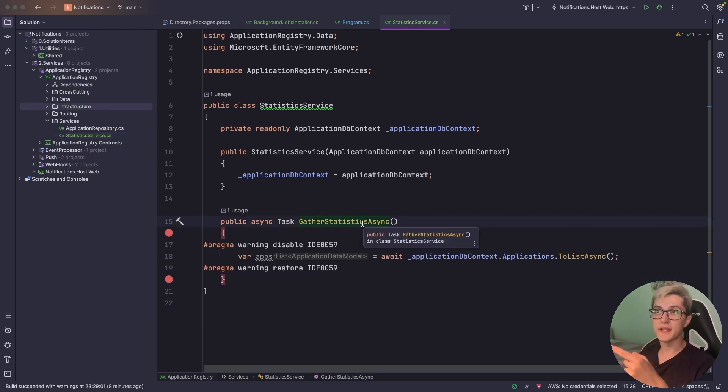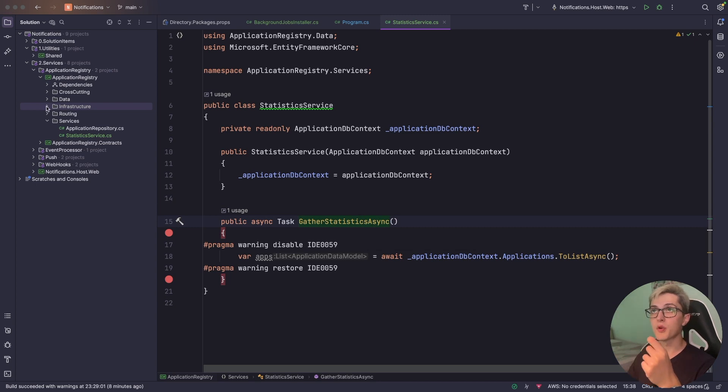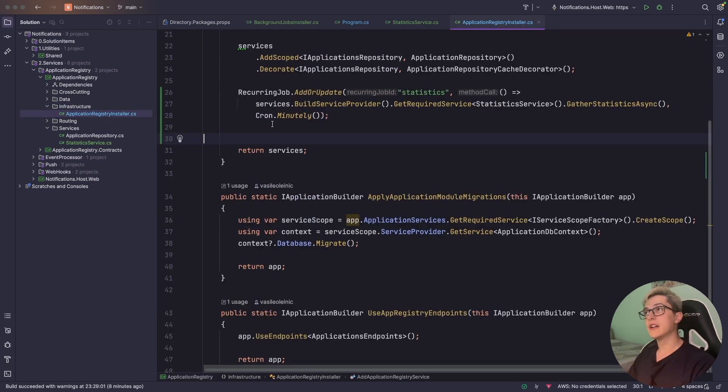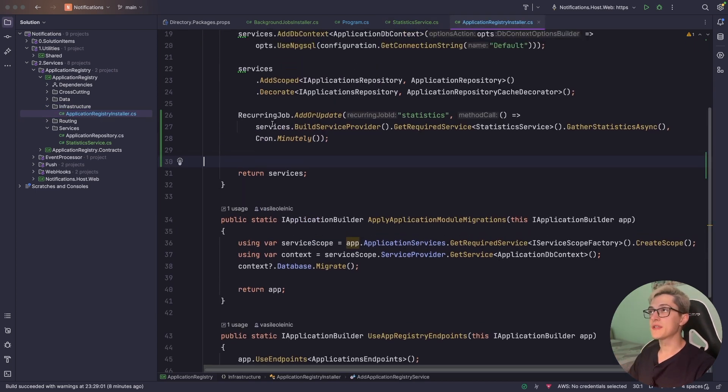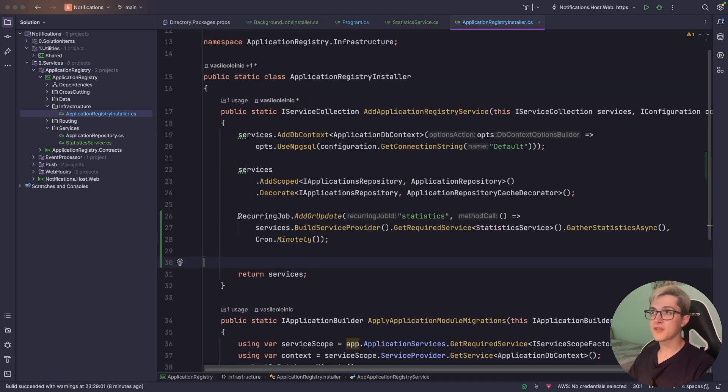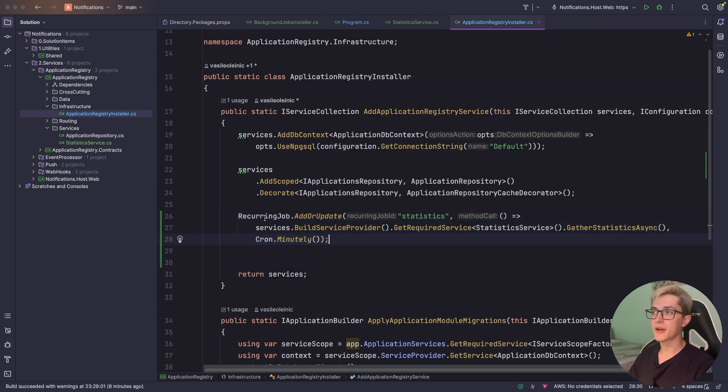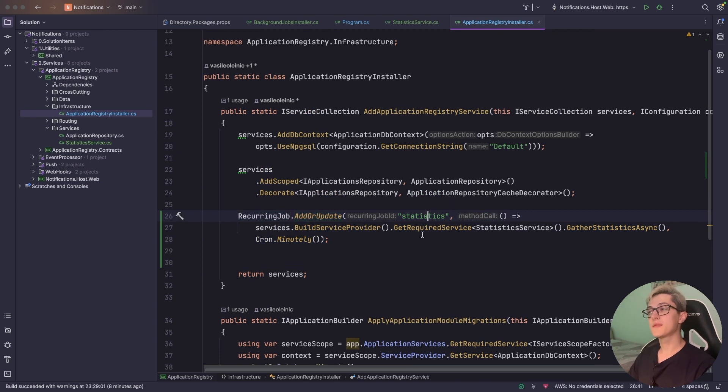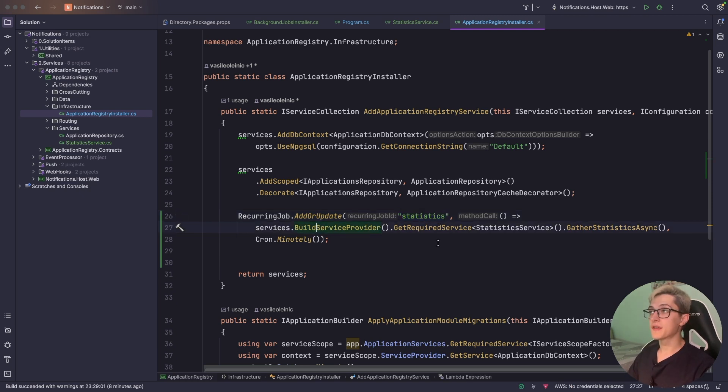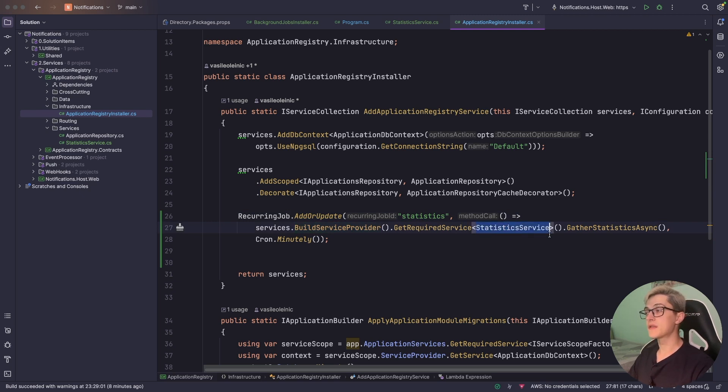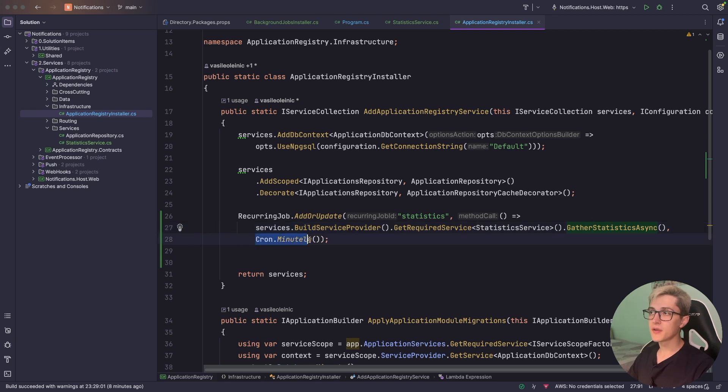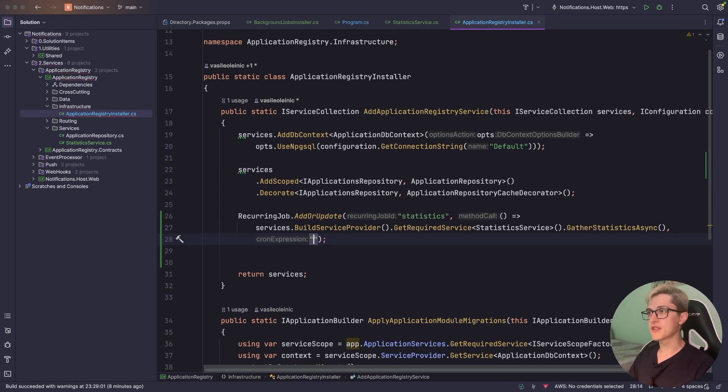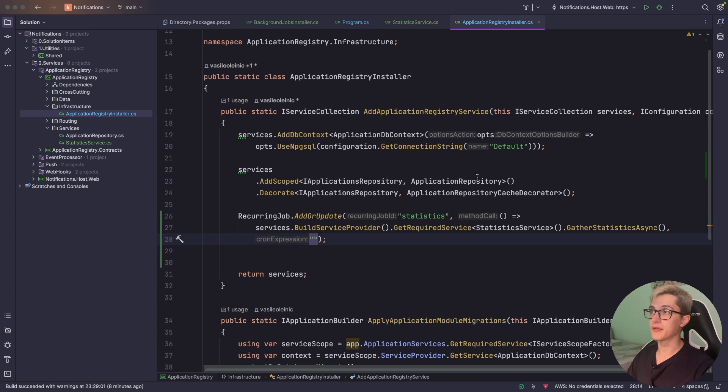To set up this method as a background job we're going to go to our infrastructure and to our registry installer and over here we need these three lines of code like RecurringJob.AddOrUpdate then we need to specify a unique id for our recurring job in our case it's basically statistics then we are going to build the service provider get the required service which is in our case statistics service and invoke this one said method and finally you need to provide some form of cron expression in our case it's minutely however if I remember correctly you can just specify a custom cron expression that you can get from the IConfiguration.